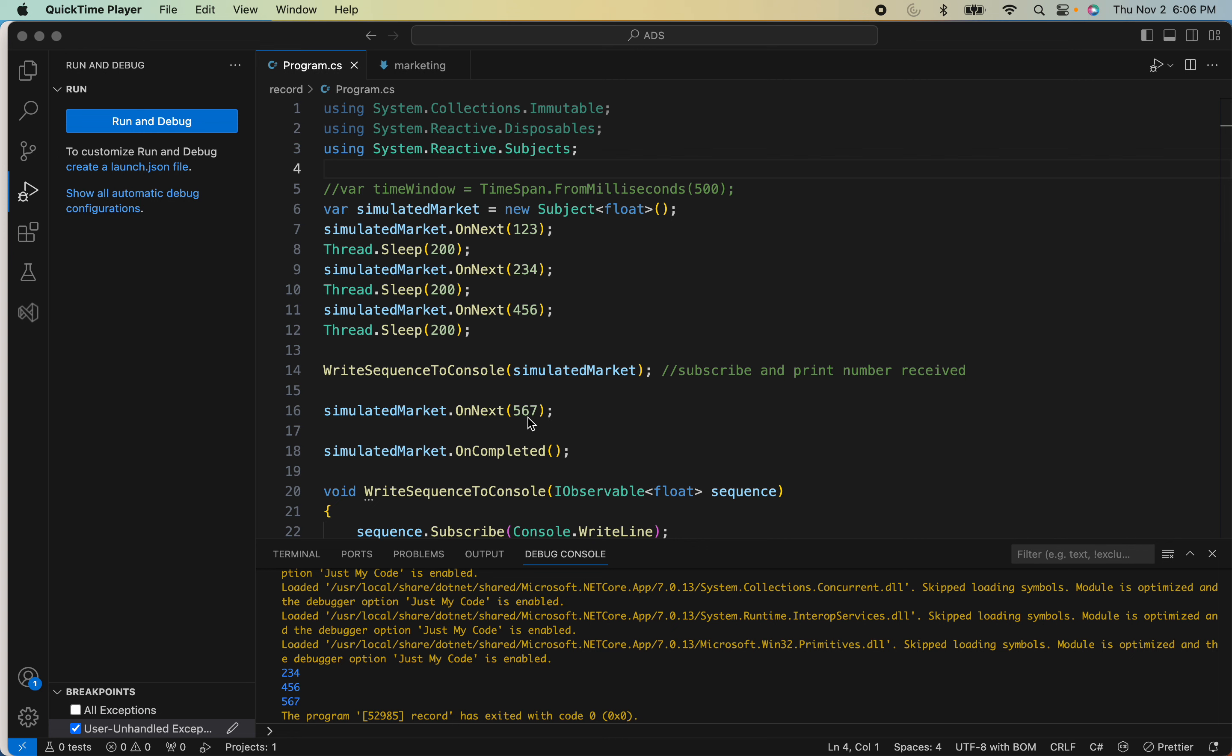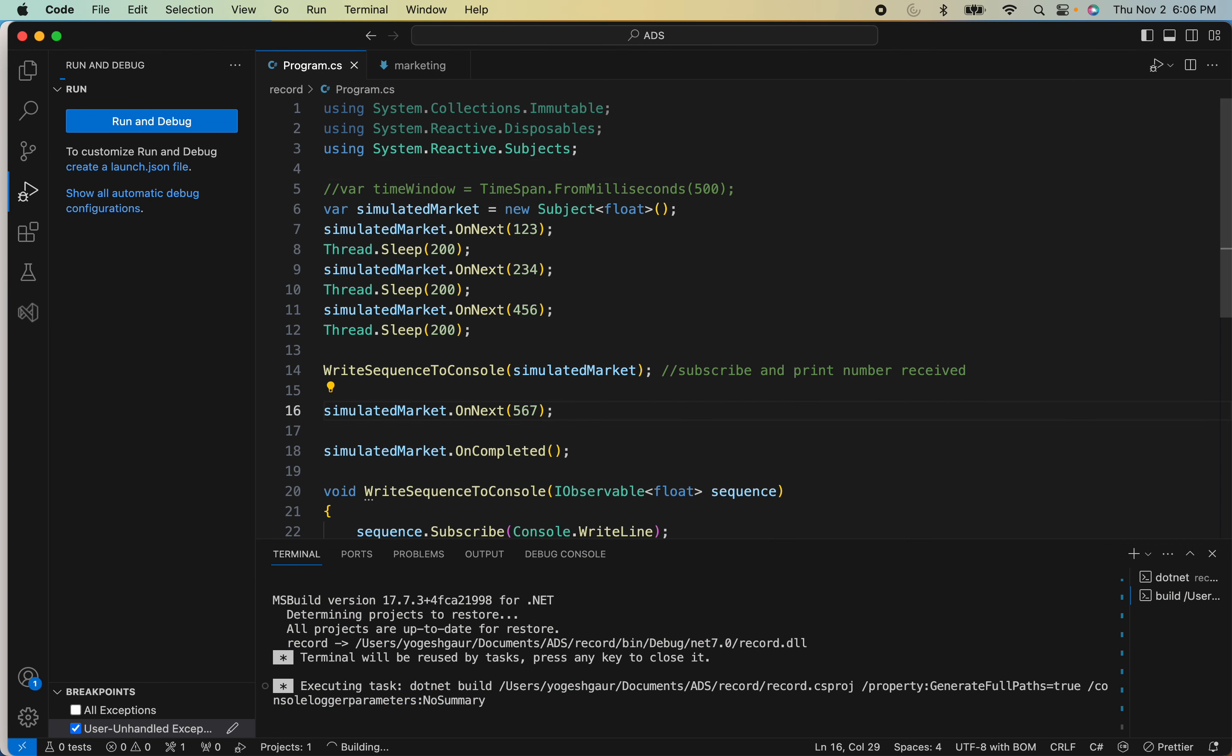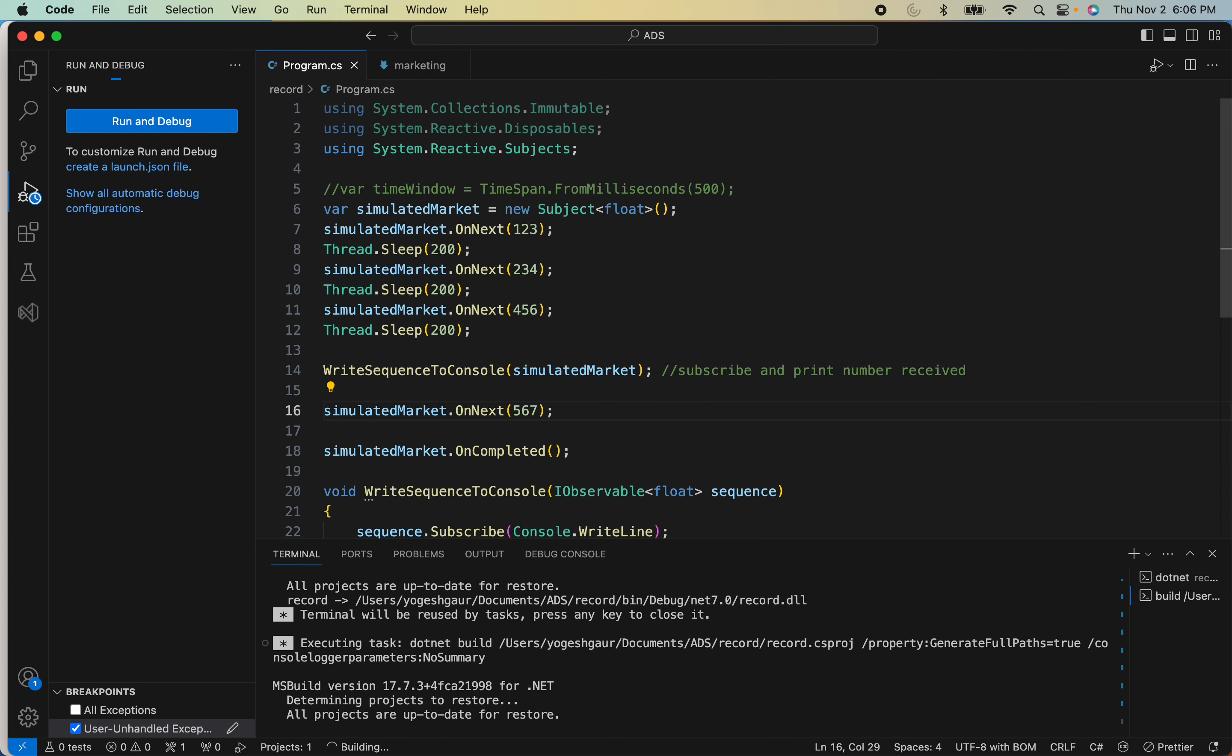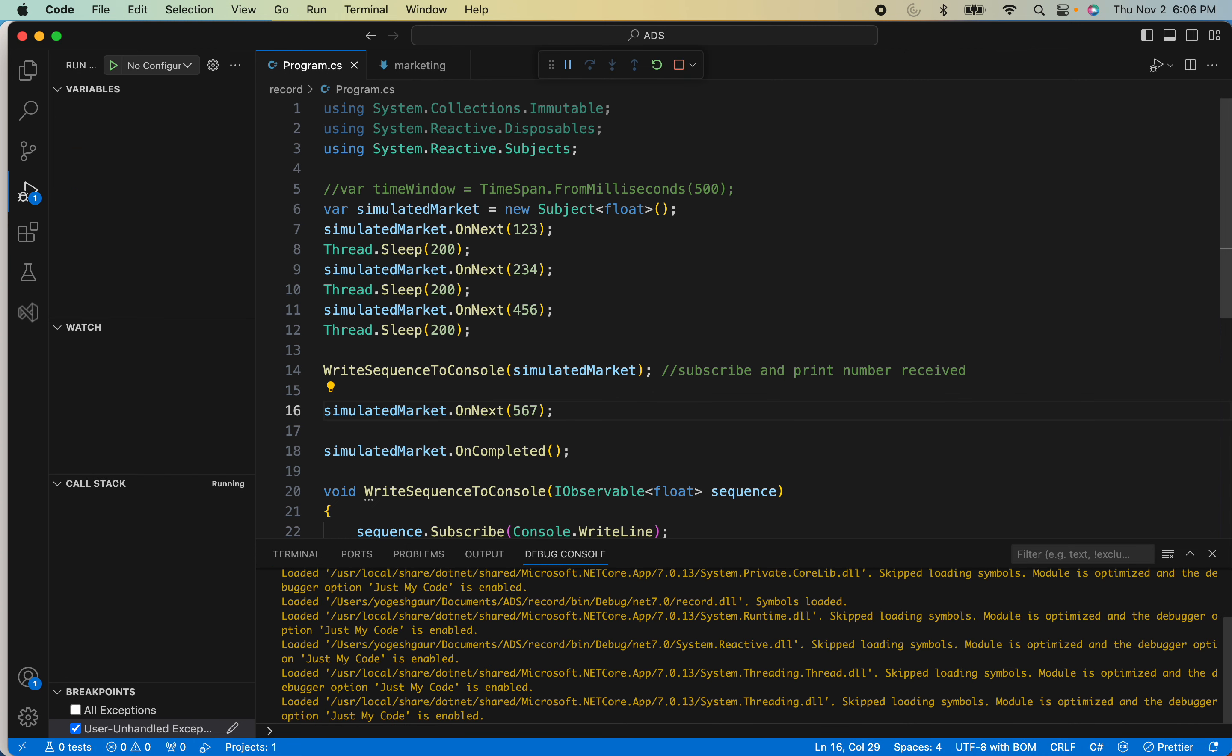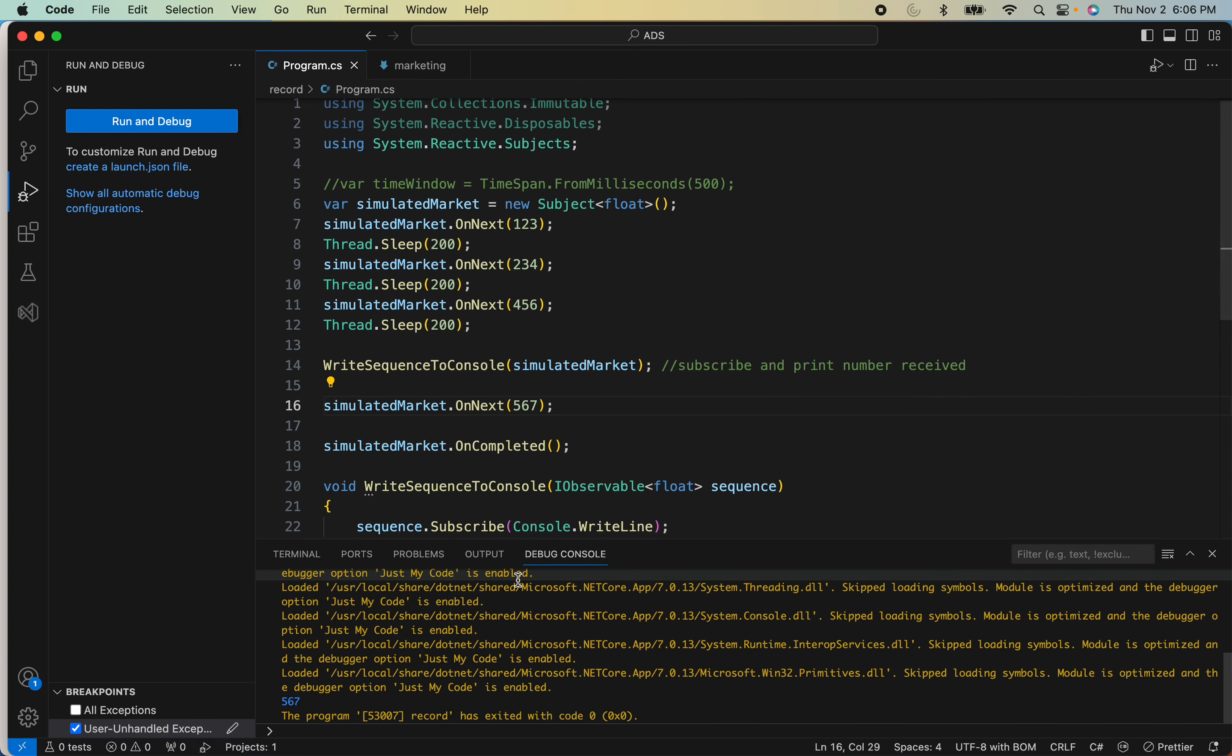So we are subscribing here, and after that we are only sending five, six, seven. So the output should just be five, six, seven. Let me just run this quickly and show it to you.